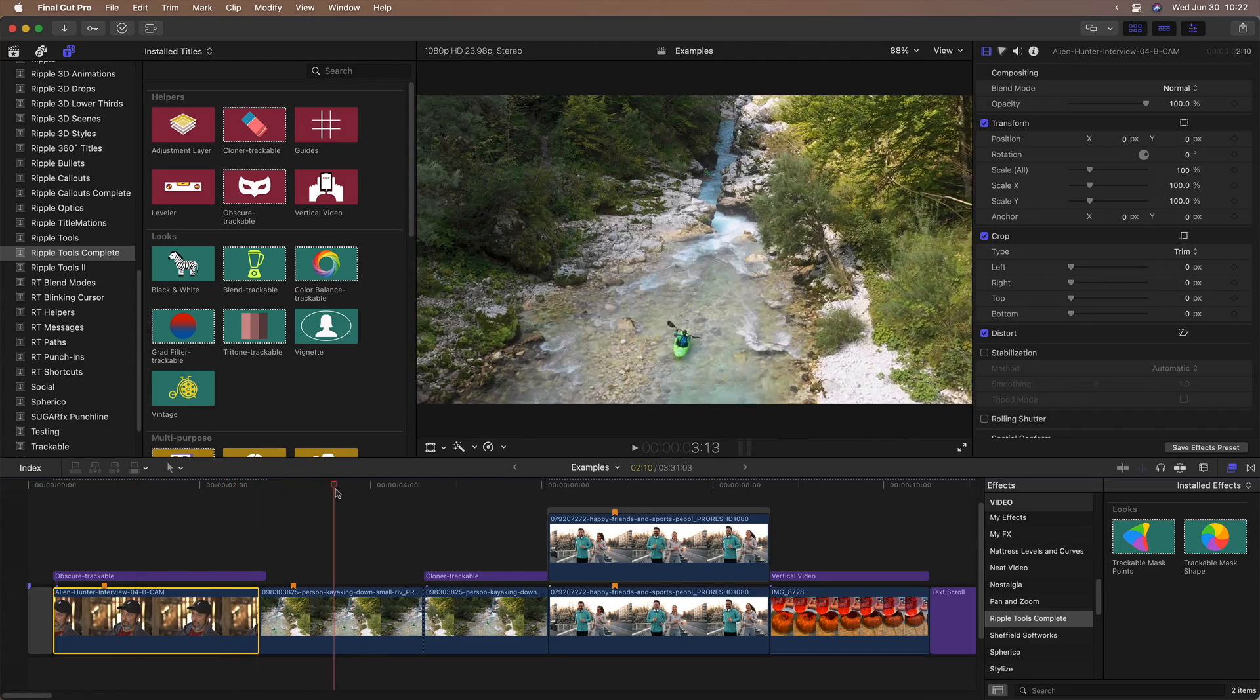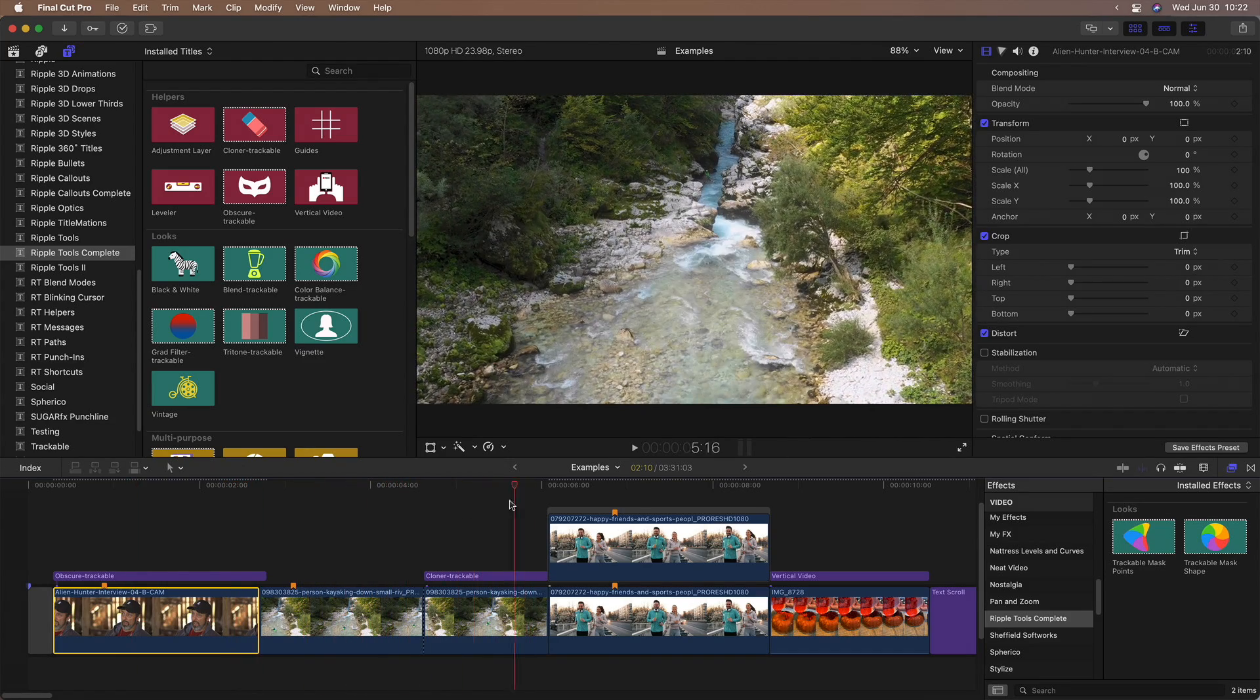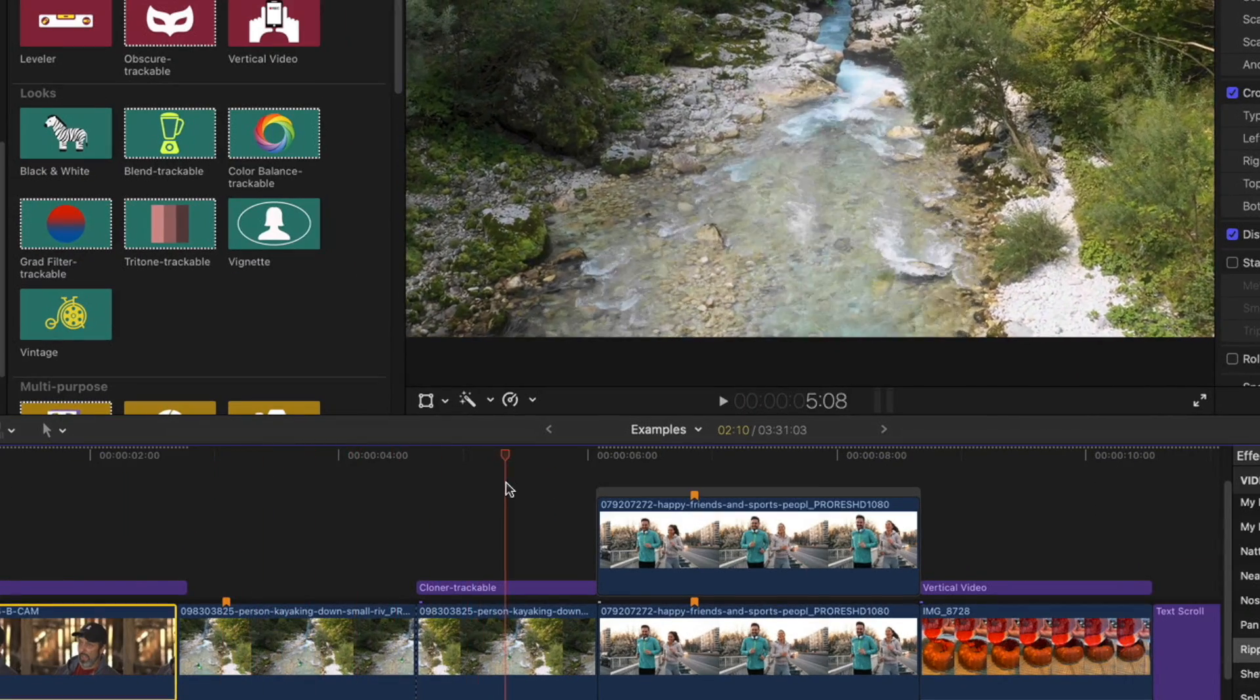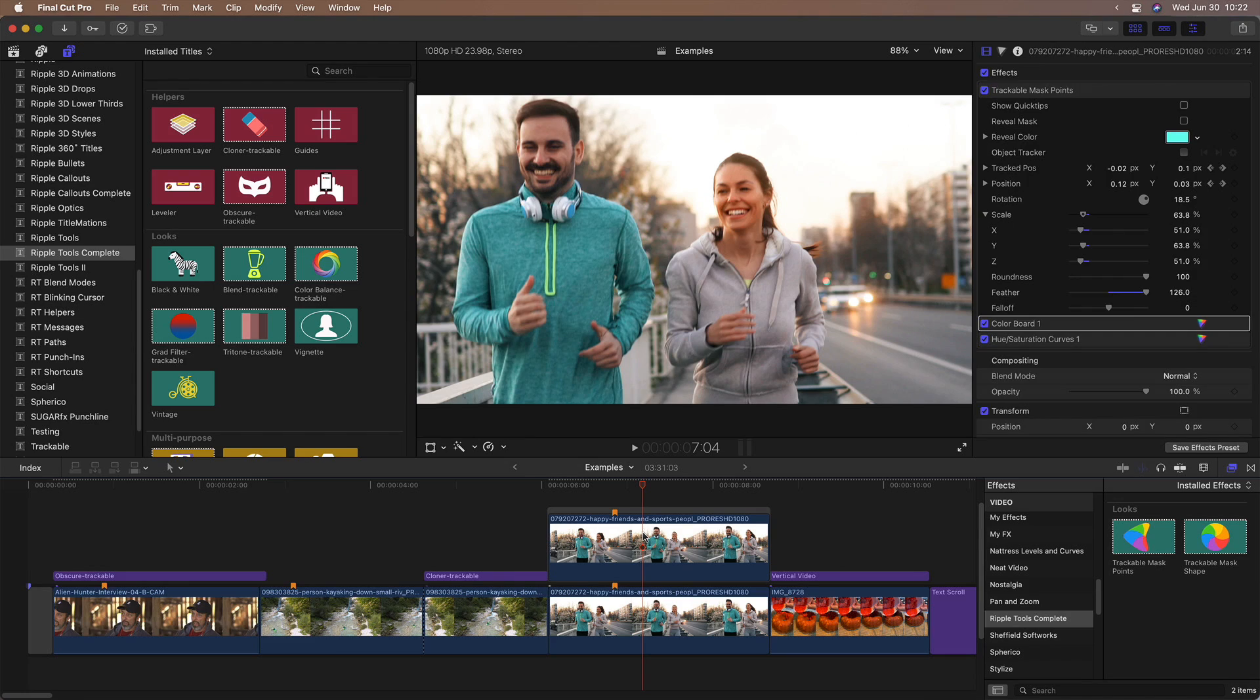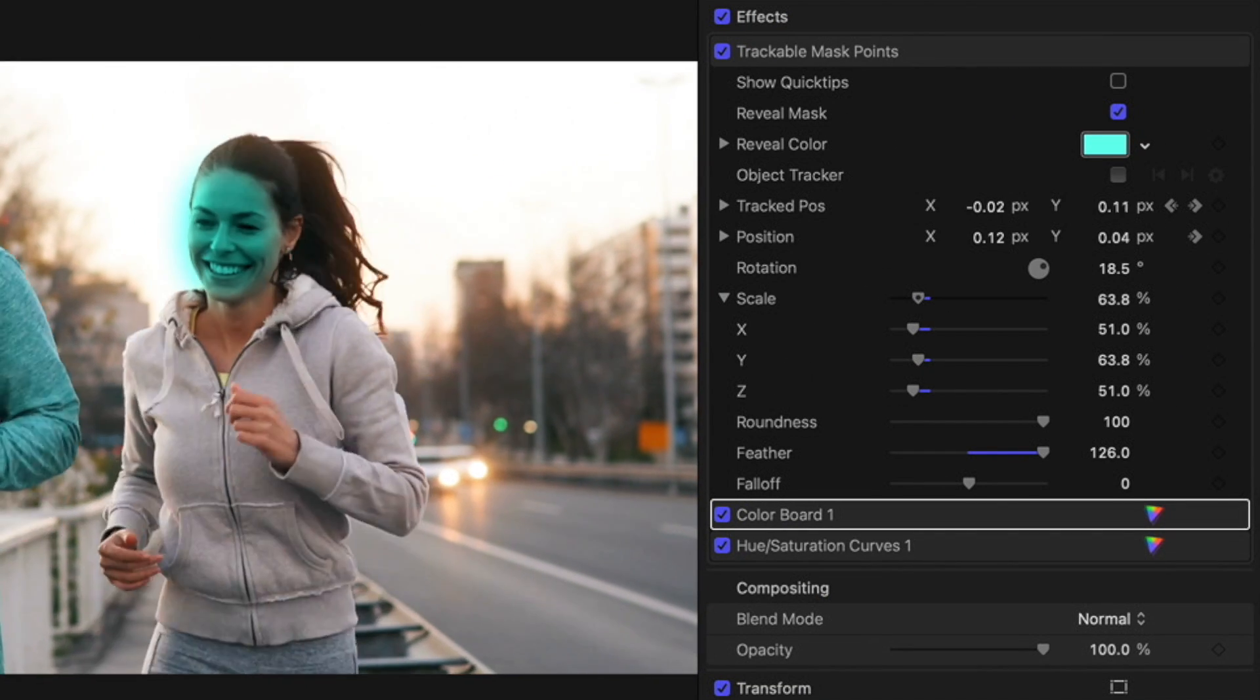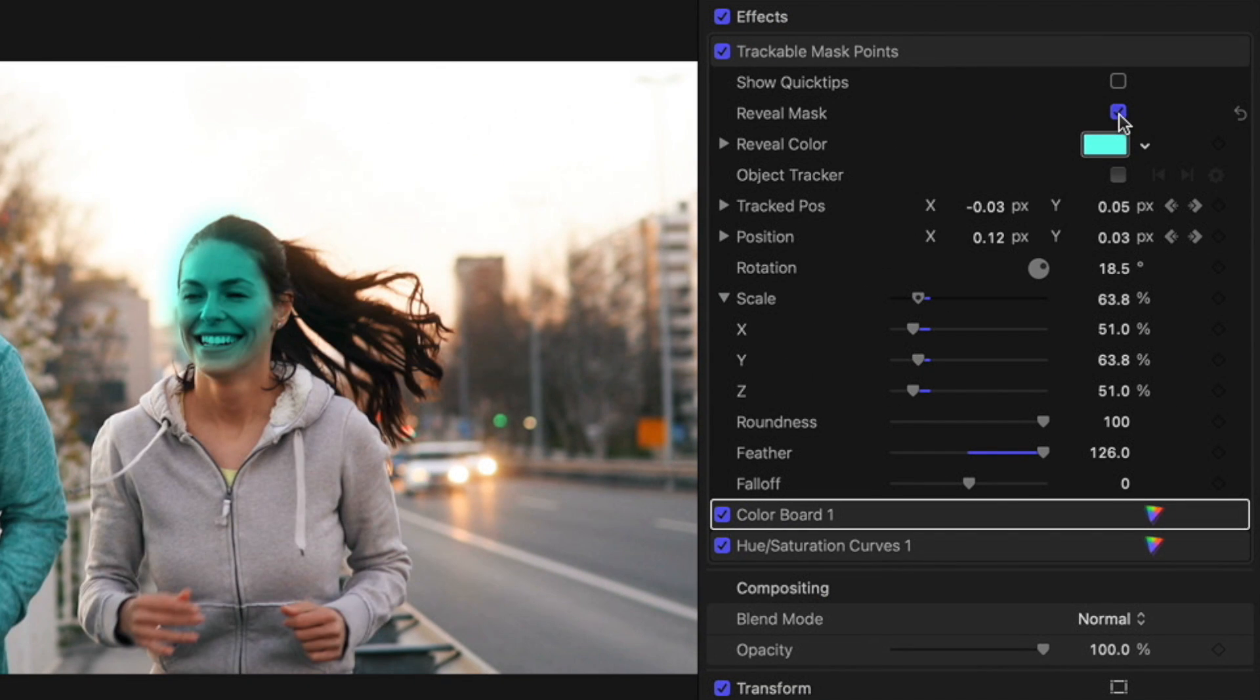With the Cloner, you can track and remove small objects like this kayaker. You can even track a simple shape mask to color correct a moving object like the face of this jogging woman.